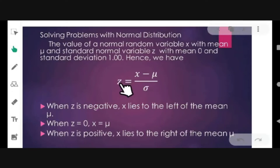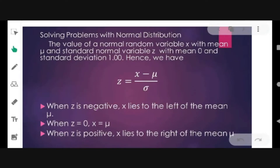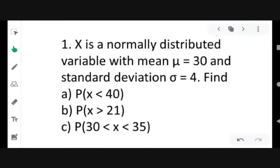So, mu is the symbol for mean and sigma is for standard deviation. When z is negative, x lies to the left of the mean mu. When z is equal to zero, x is equal to the mean. When z is positive, x lies to the right of the mean.